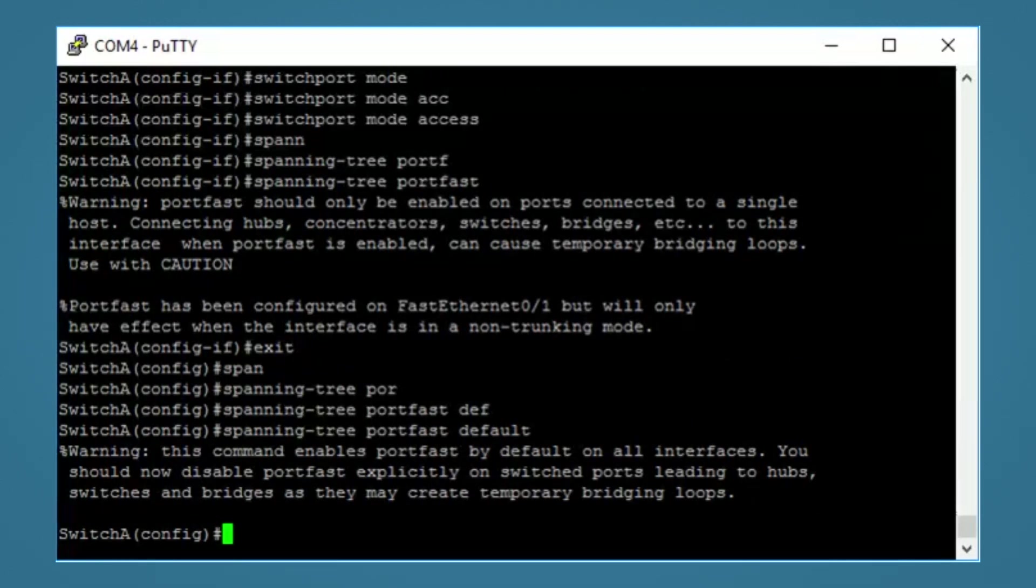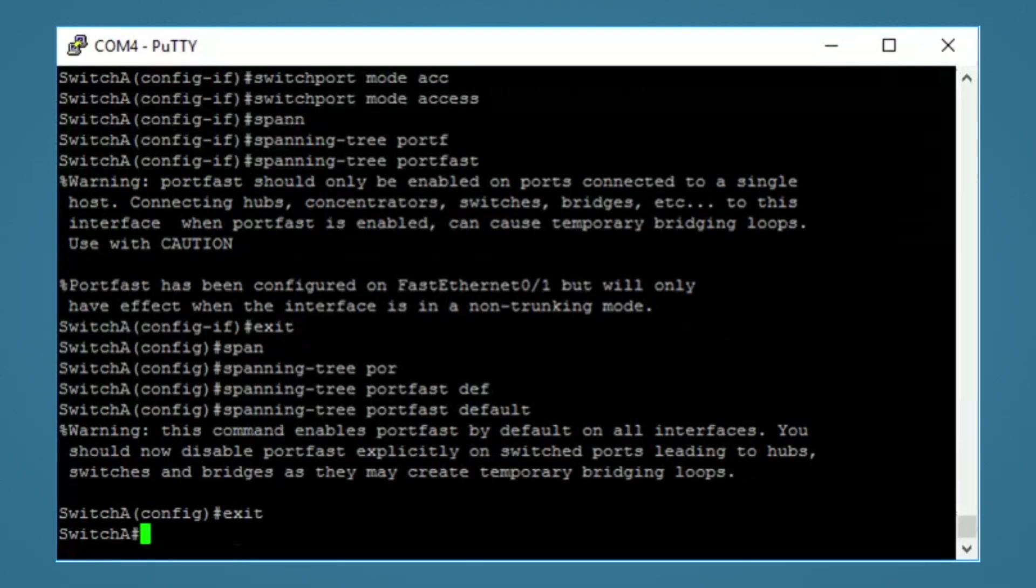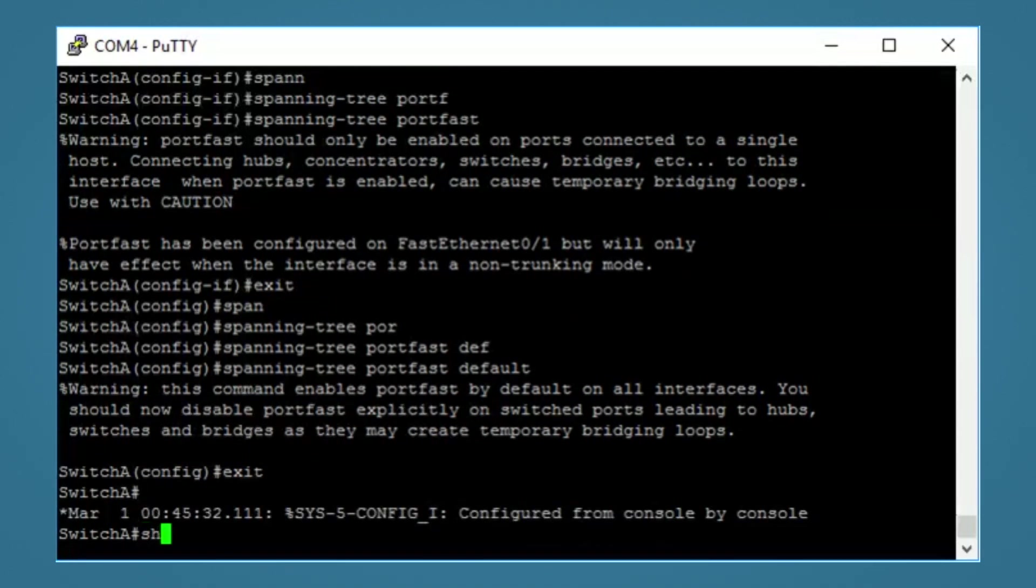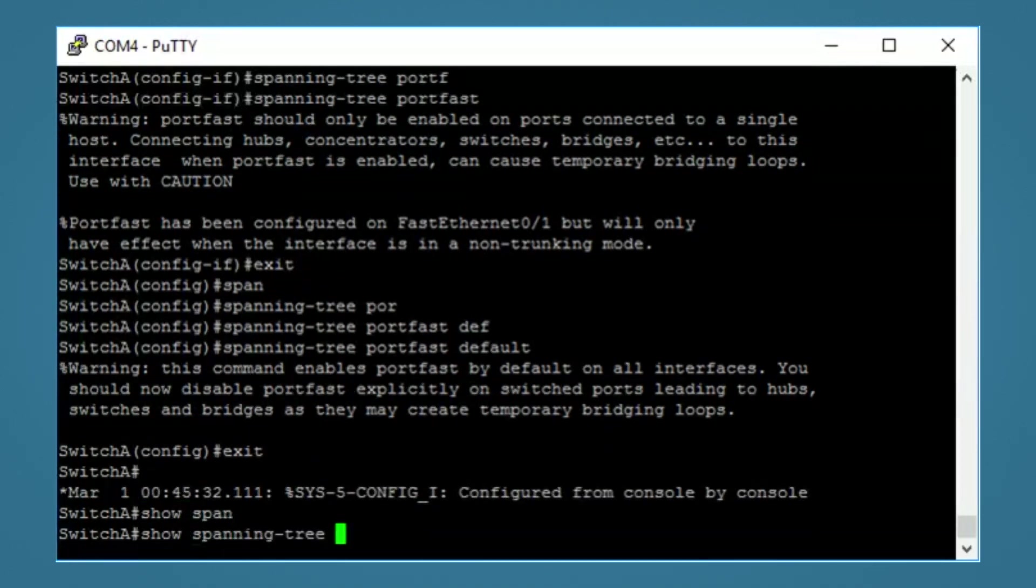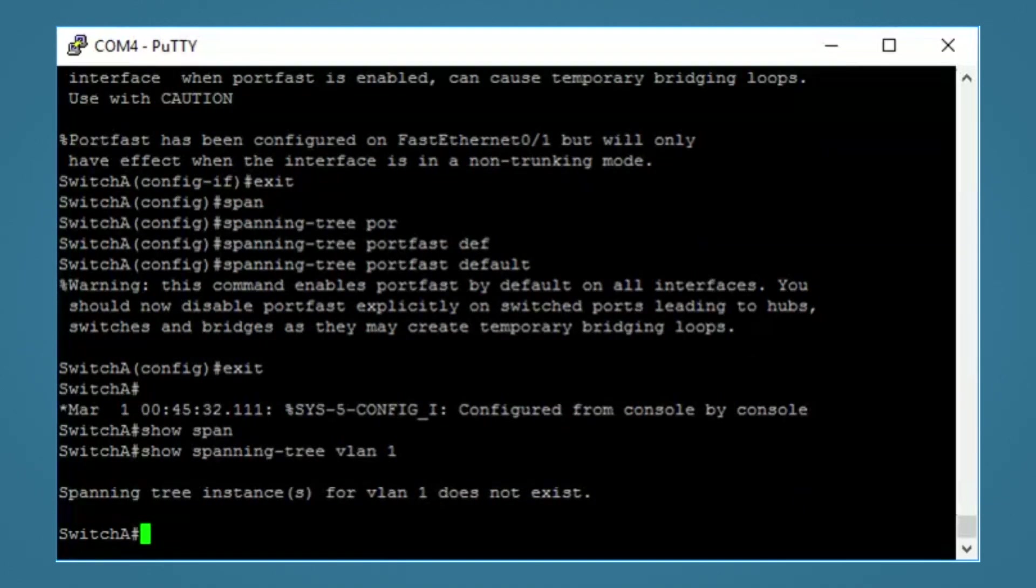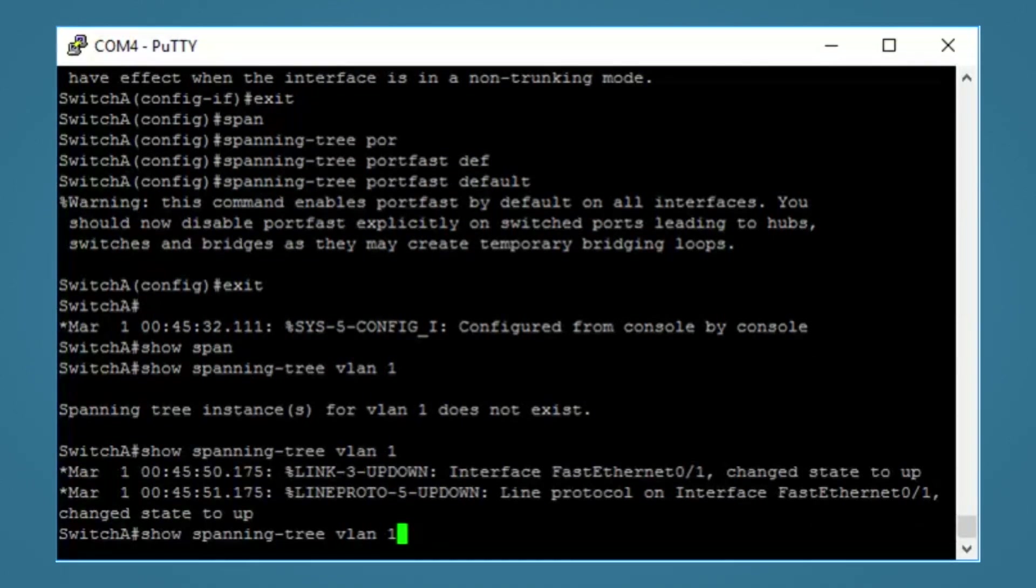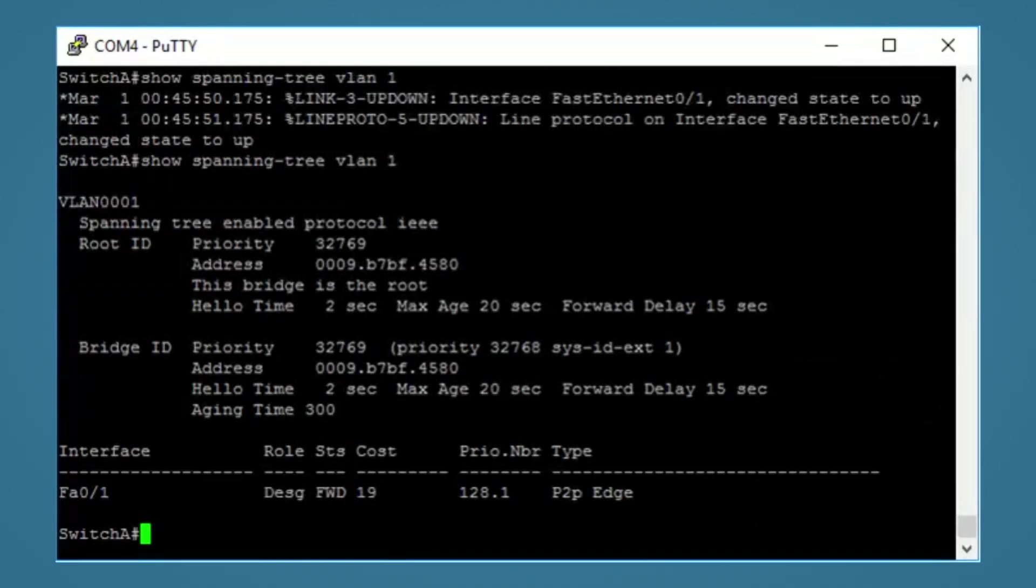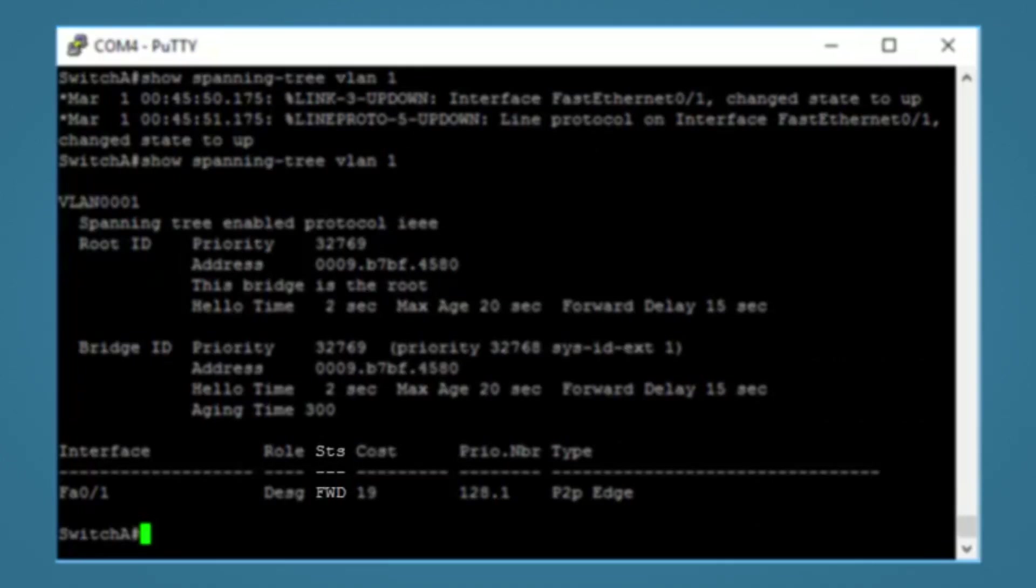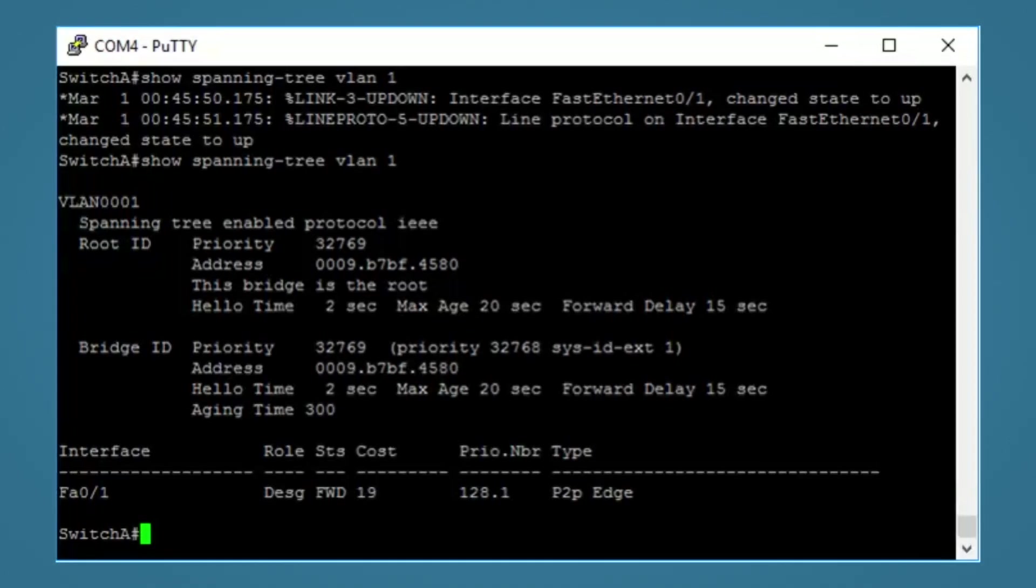OK, so let's test it. We'll exit out. Run the same command. Show spanning tree VLAN 1. And we'll see there's no devices connected. So I'll plug in the computer and we'll run the command again. As you can see, the interface has gone straight to forwarding. No faffing around with listening and learning states, just straight into forwarding.